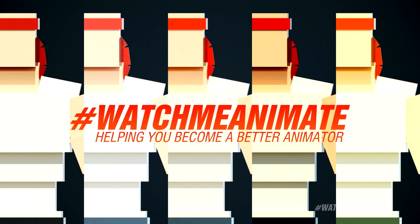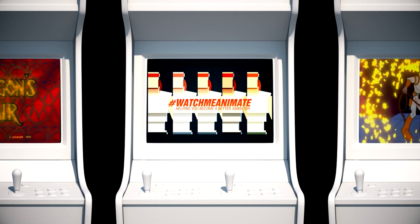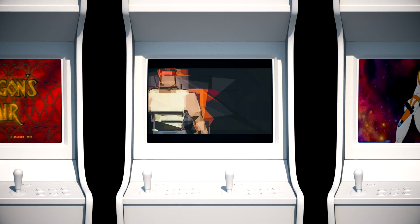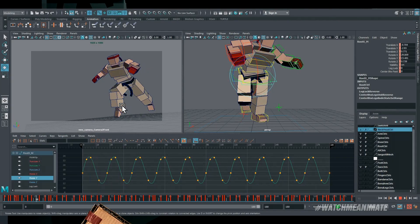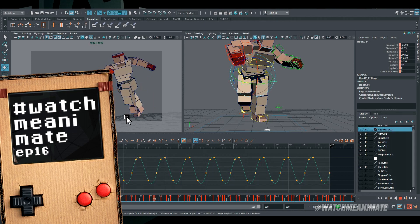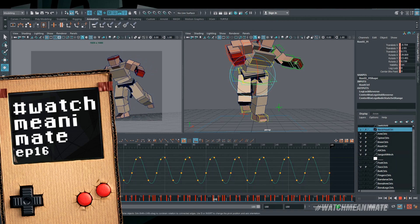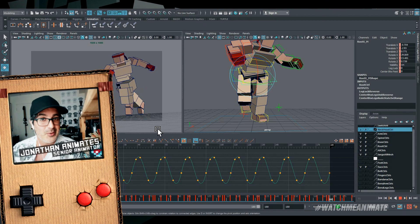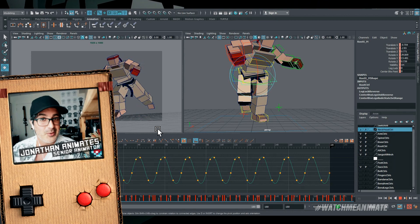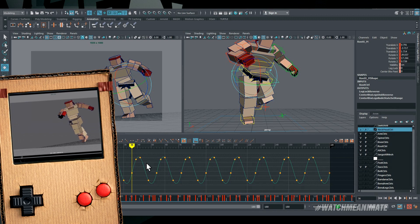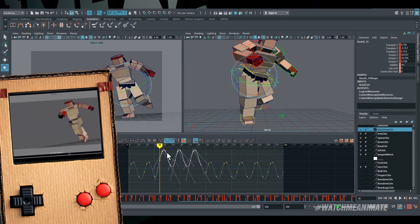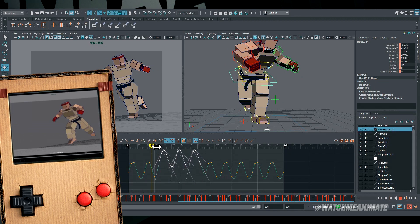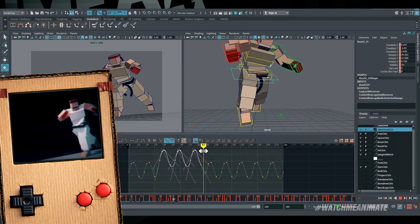Watch Me Anime. It's time to let Jon show us how it's done. Let's begin. Welcome back to the channel my friends. This is Watch Me Anime episode number 16. My name is Jonathan Abenheim, and today we continue where we left off in part 1, where I created a vanilla run cycle on 180 frames that I will be using to build our cinematic.